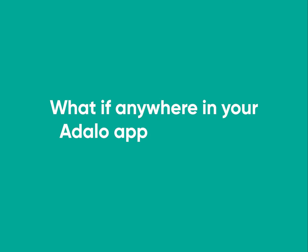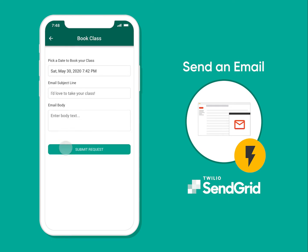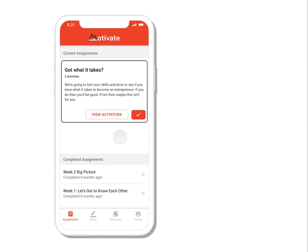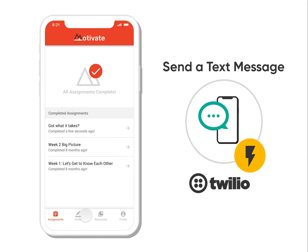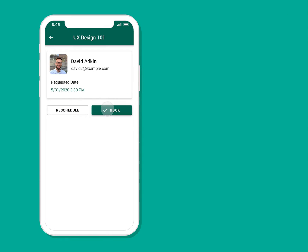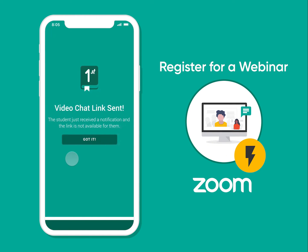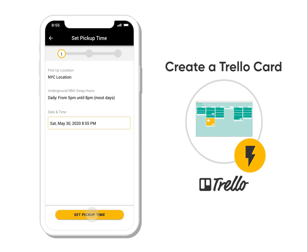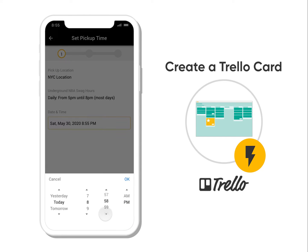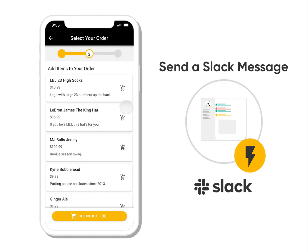What if anywhere in your Adalo app, you could have users fill out a form and have that trigger and send an email? Or let's say you're a coach and your student just finished their assignment — trigger a message to go directly to you. Or let's say you have an appointment app and you want to register someone for a Zoom webinar. Or maybe you're a marketplace, you organize that in Trello, so you want to create a Trello card as soon as someone creates an order. And you also want to make sure you Slack yourself so you know that it's happening.